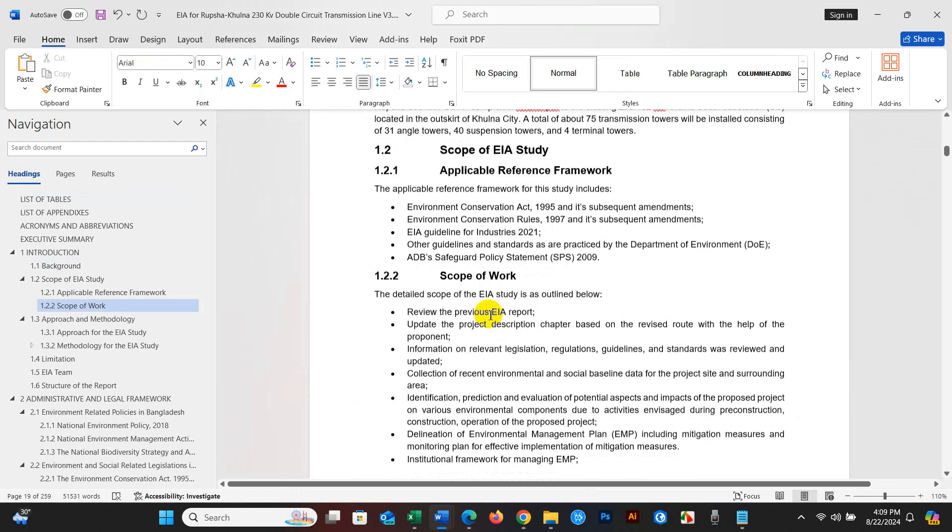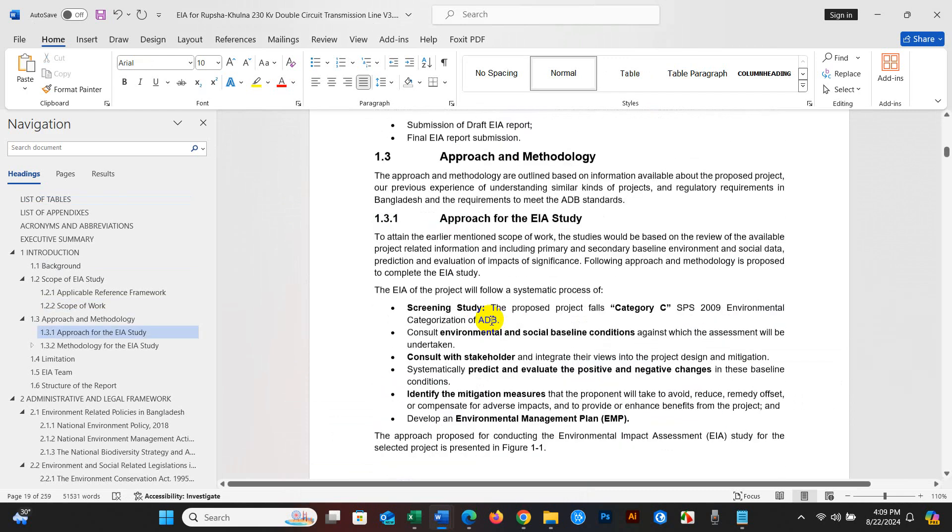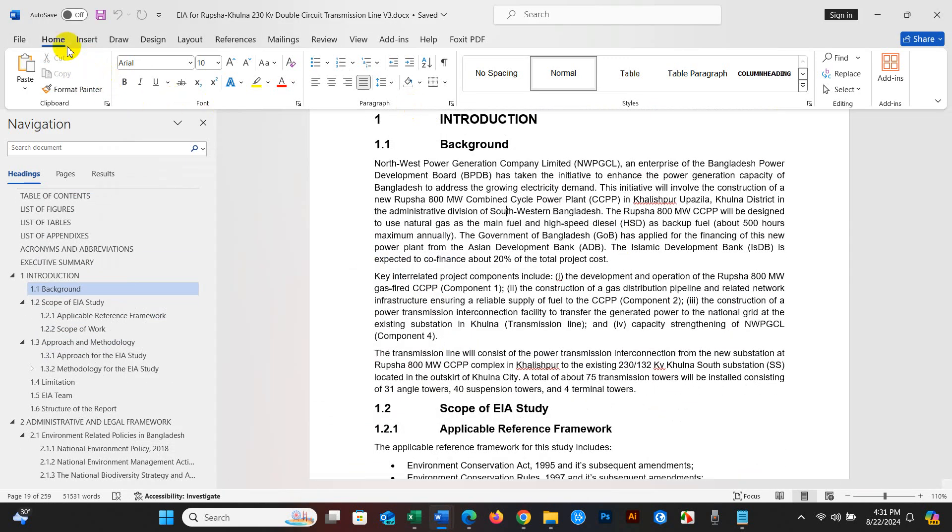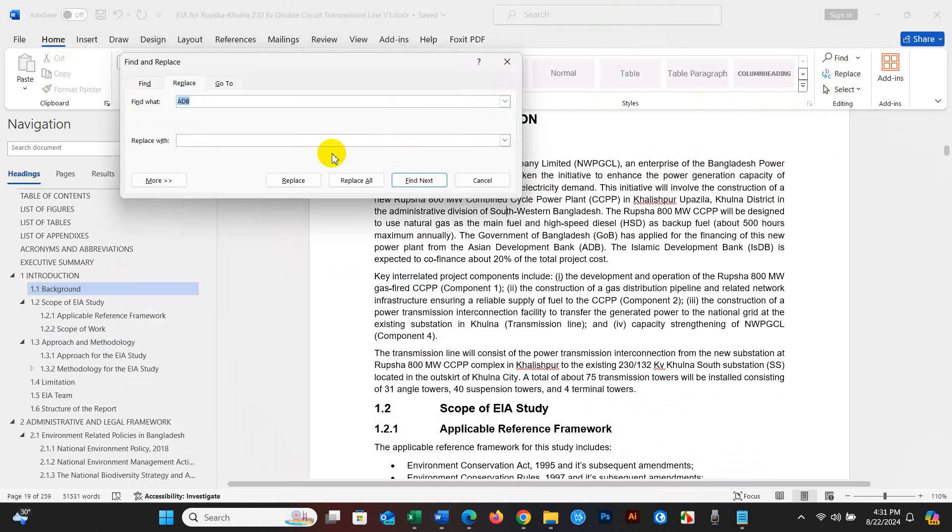And another technique: just go to Home and then click Replace, and you will find this interface, Find and Replace.